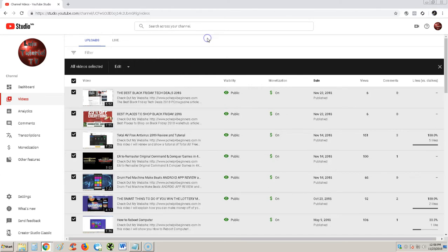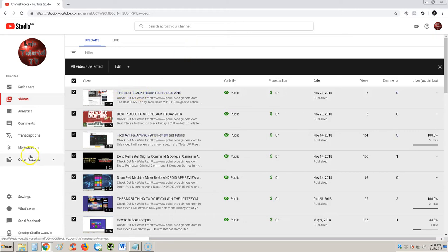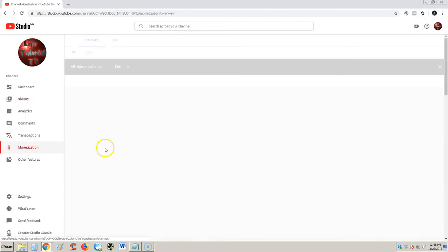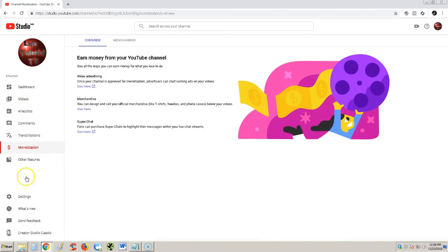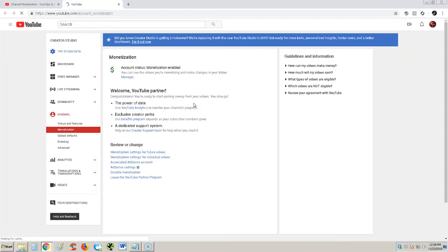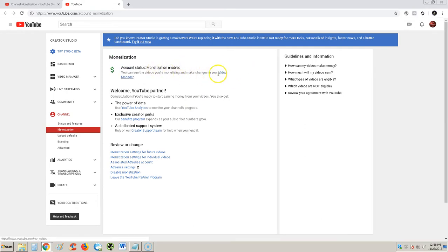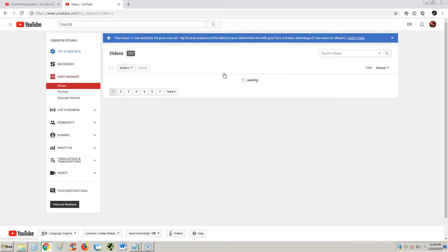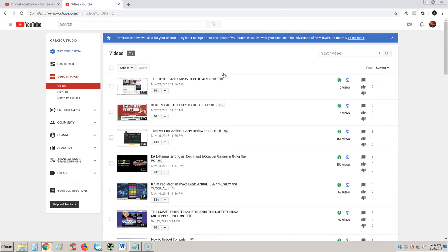I'm going to show you how to get back to the classic video editor. Let's jump right in. Go to the monetization tab on the left where it says video advertising, click where it says see more, and then right up here where it says account status monetization enabled, click on video manager. Voila, you are now in the classic video manager.